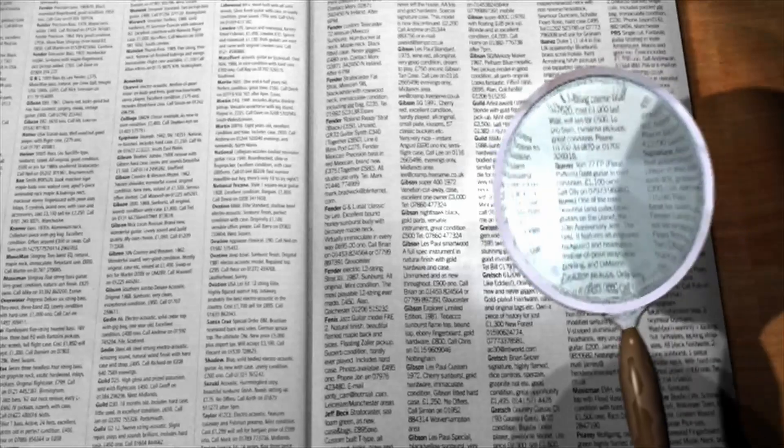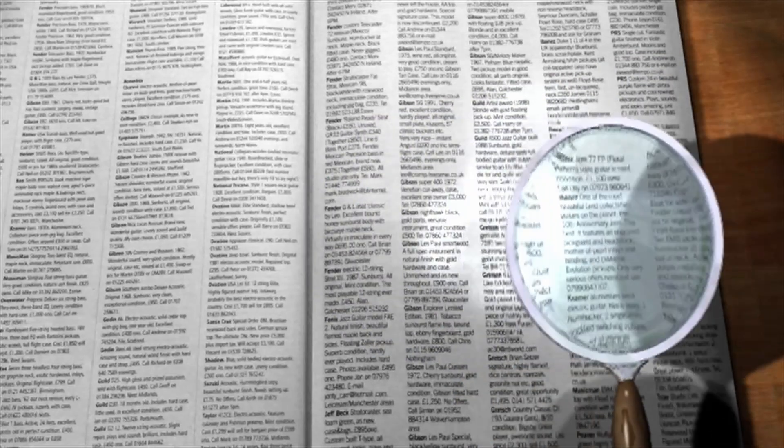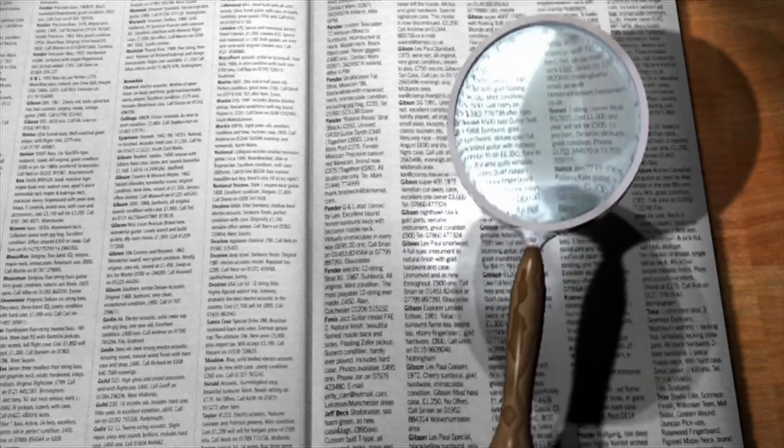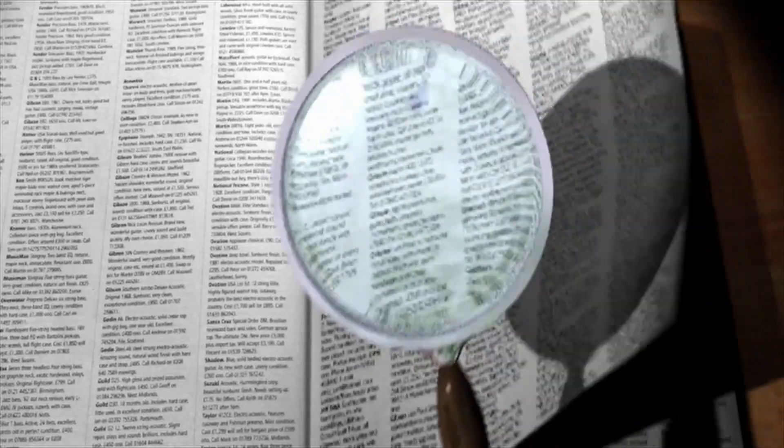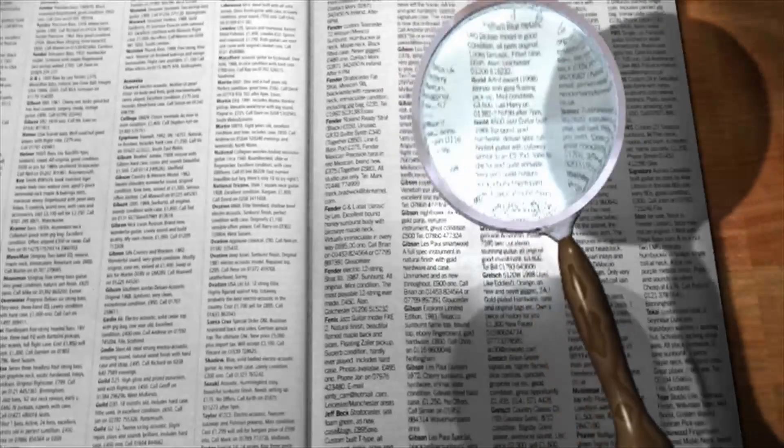4. Contact your service provider. In some cases, your phone service provider may assist in identifying unknown numbers, especially if it's related to a scam or harassment.